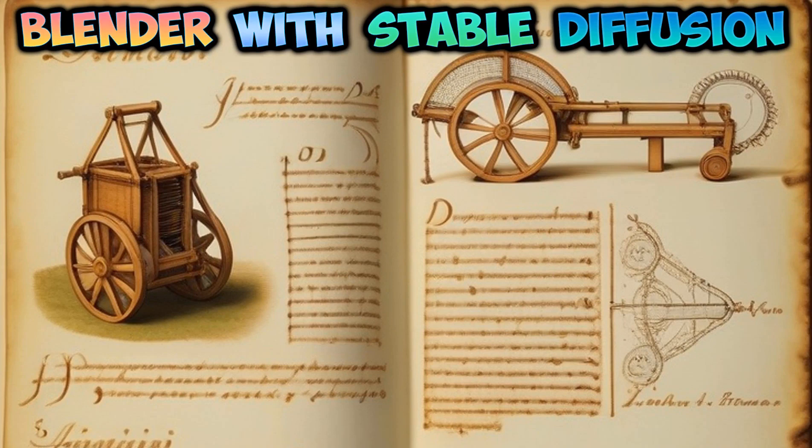In this tutorial, I'll show you how to create this image by using Blender and Stable Diffusion XL.